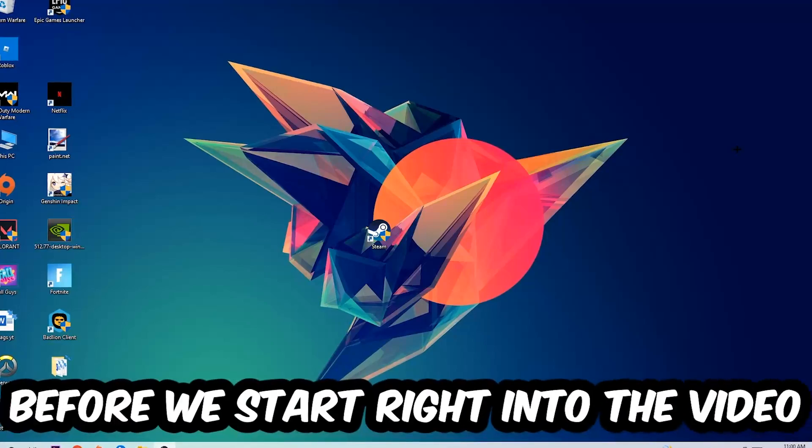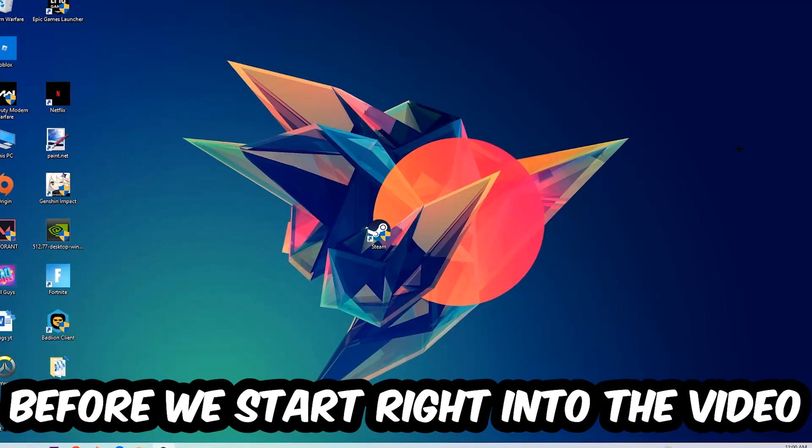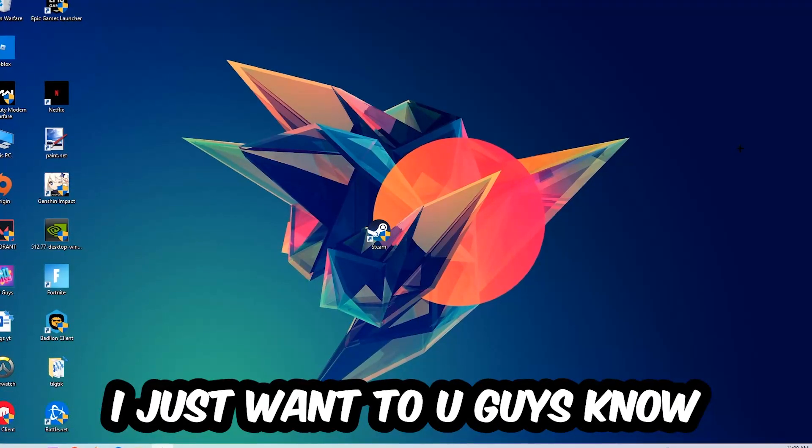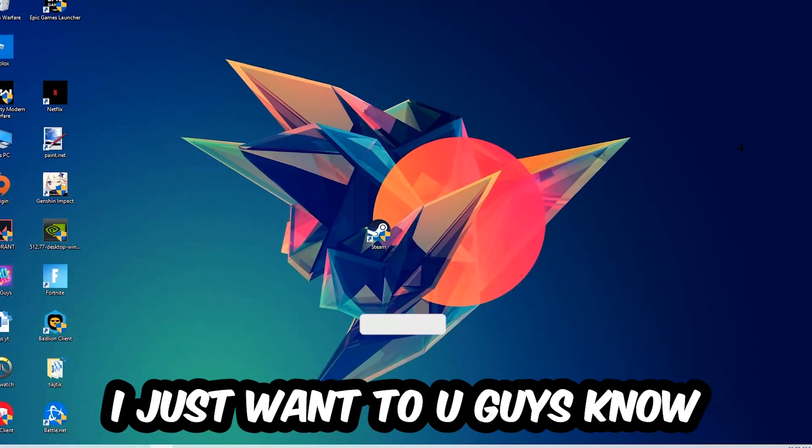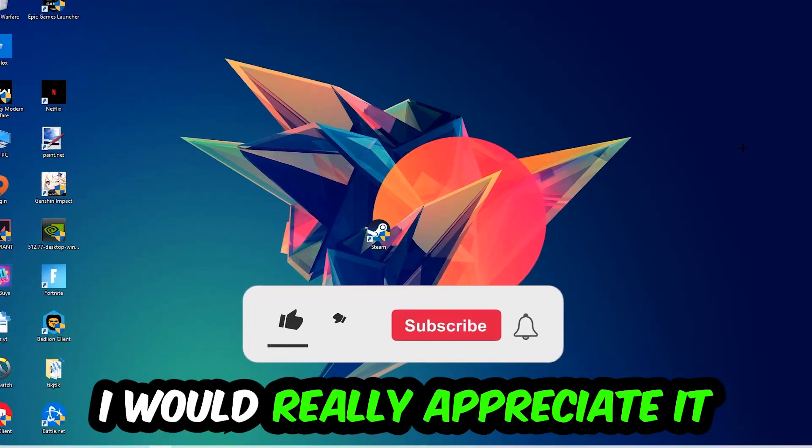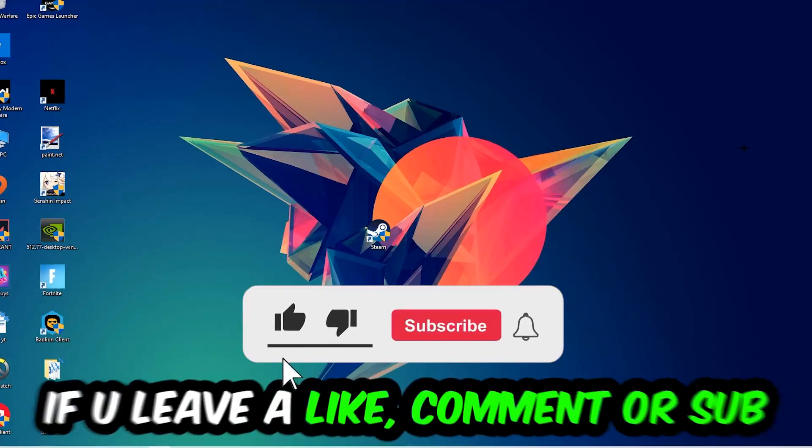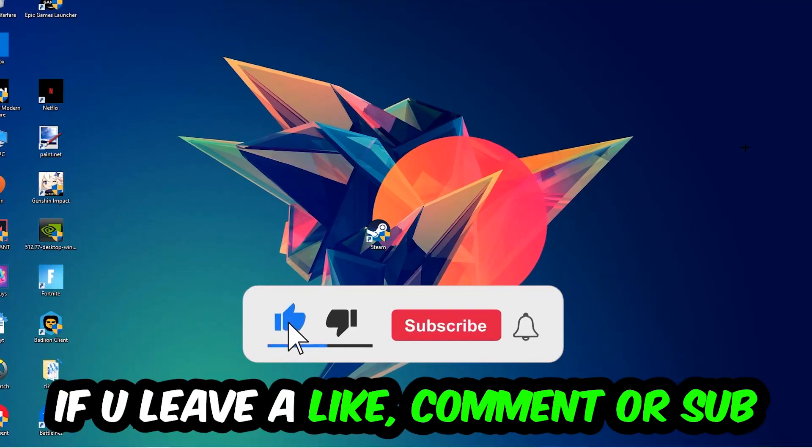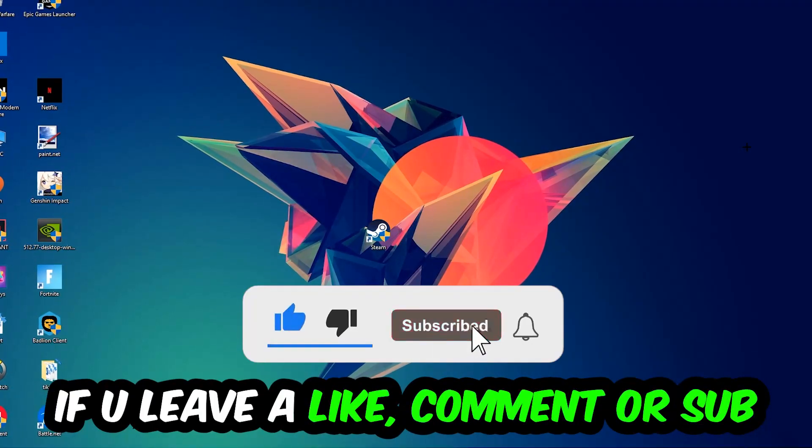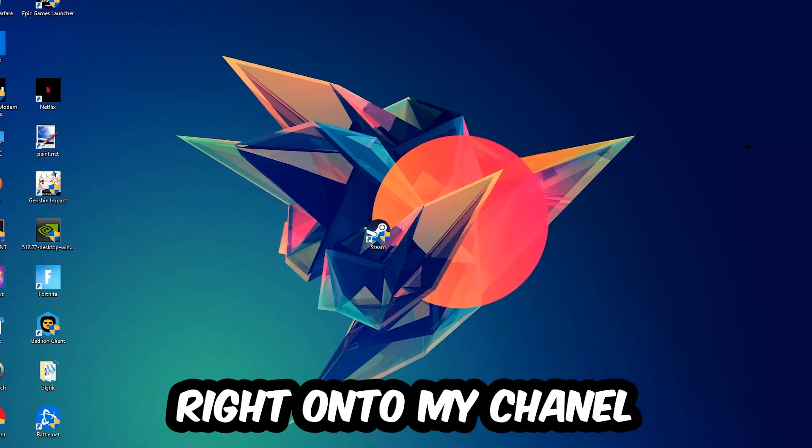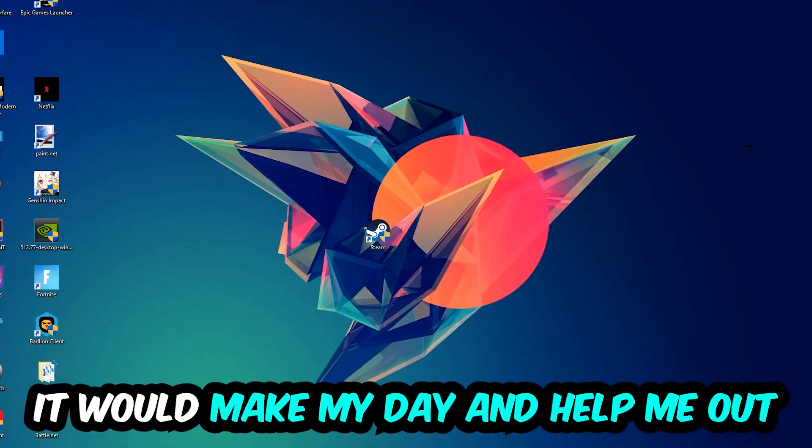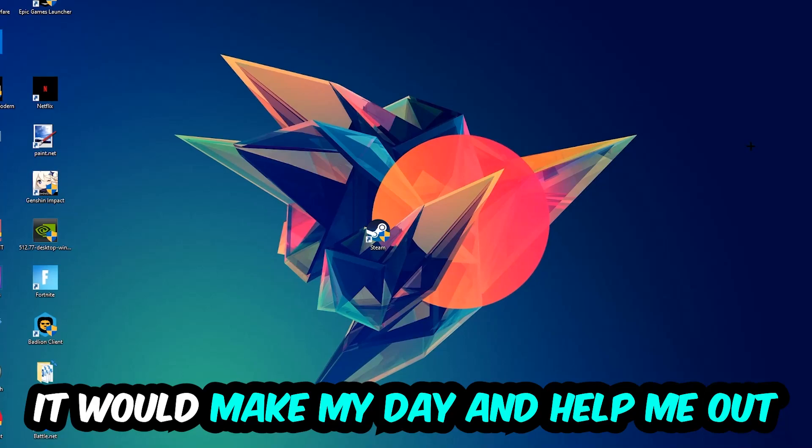Before we start the video, I just want to let you know that I would really appreciate it if you would leave a like, a comment, or a subscription on my YouTube channel. It would really make my day and help me out as a small YouTuber.